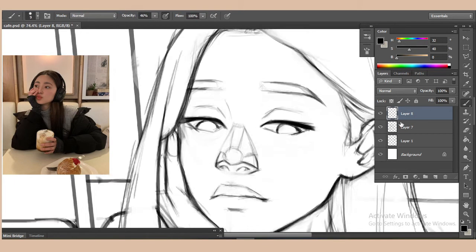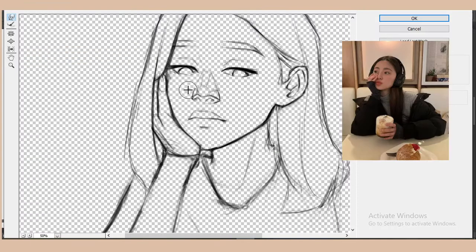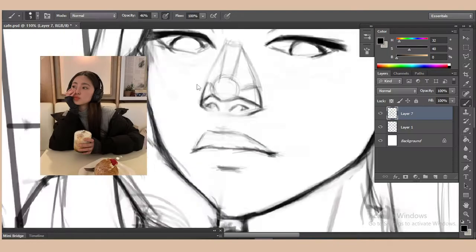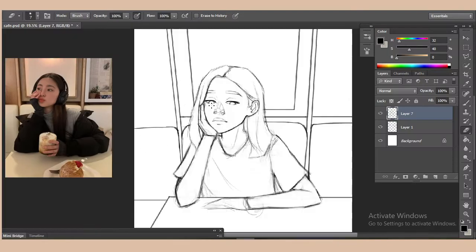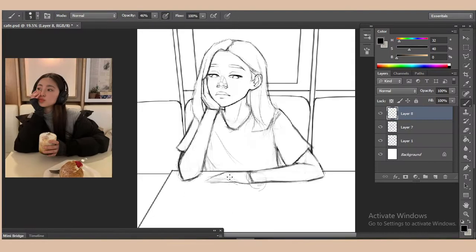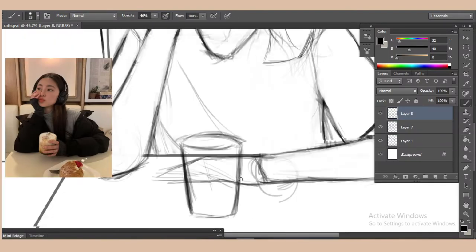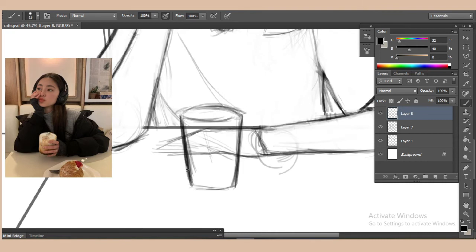As you can see on the screen, I took this reference photo for my inspiration for this painting. Now moving on to the sketching part.